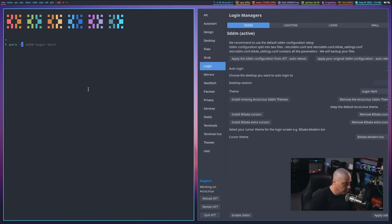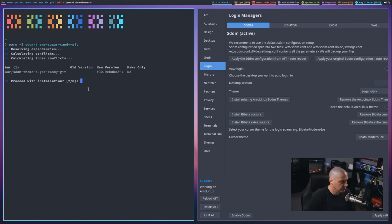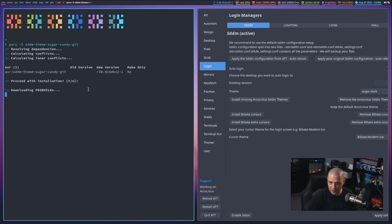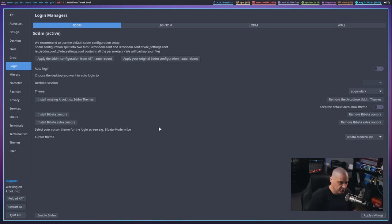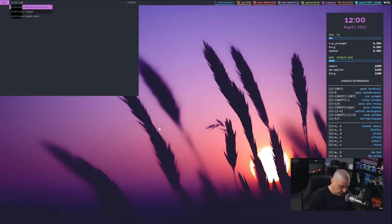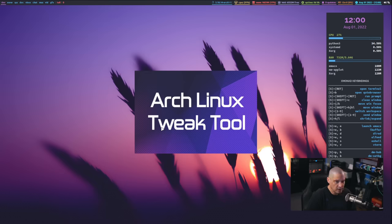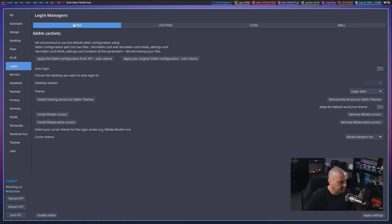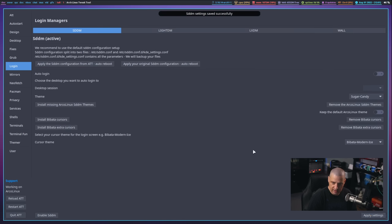Maybe there's some other themes I wanted to try out. Why don't I do a paru -s sddm-theme- there was some other sugar option. There was sugar candy, which I'm not exactly sure which theme that is. I don't think I've ever used it before, but let's install it and try it out. Give it your sudo password there at the end to finish the installation. Now, let me close the Arch Linux tweak tool, and let me restart the Arch Linux tweak tool, just to make sure our new sugar candy theme is provided as an option in the menu. So now let me go to login, SDDM, theme, and now sugar candy. Let's take a look at it. So I'm going to hit apply settings, and now let's quit out of Xmonad to get back to the login manager.